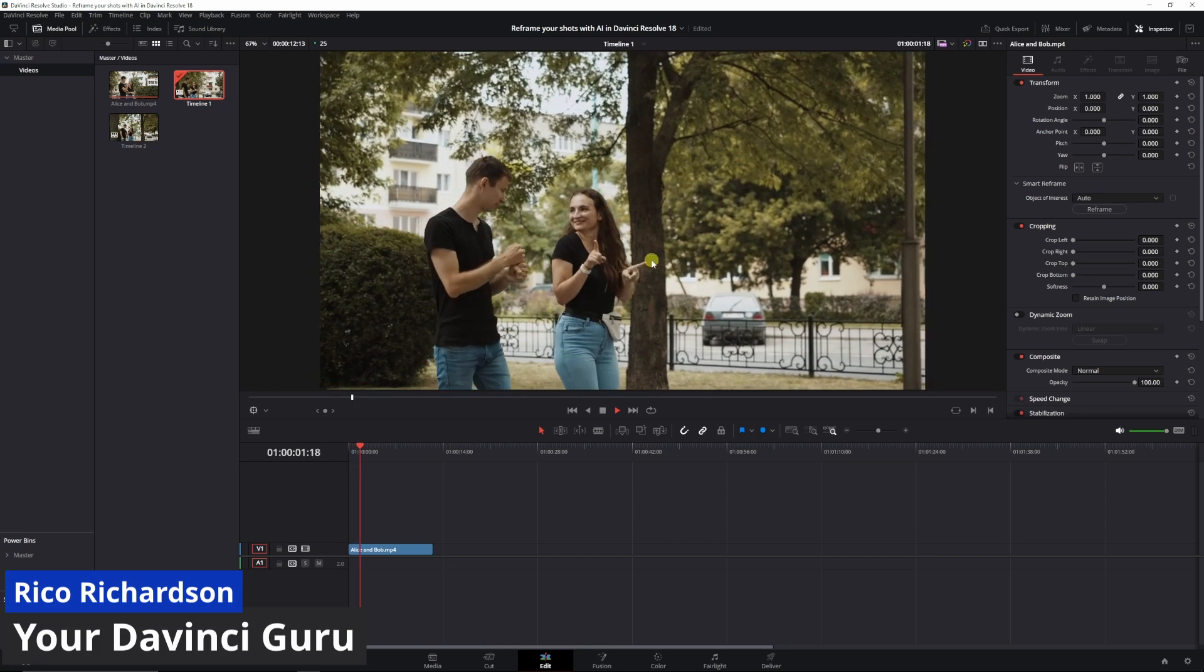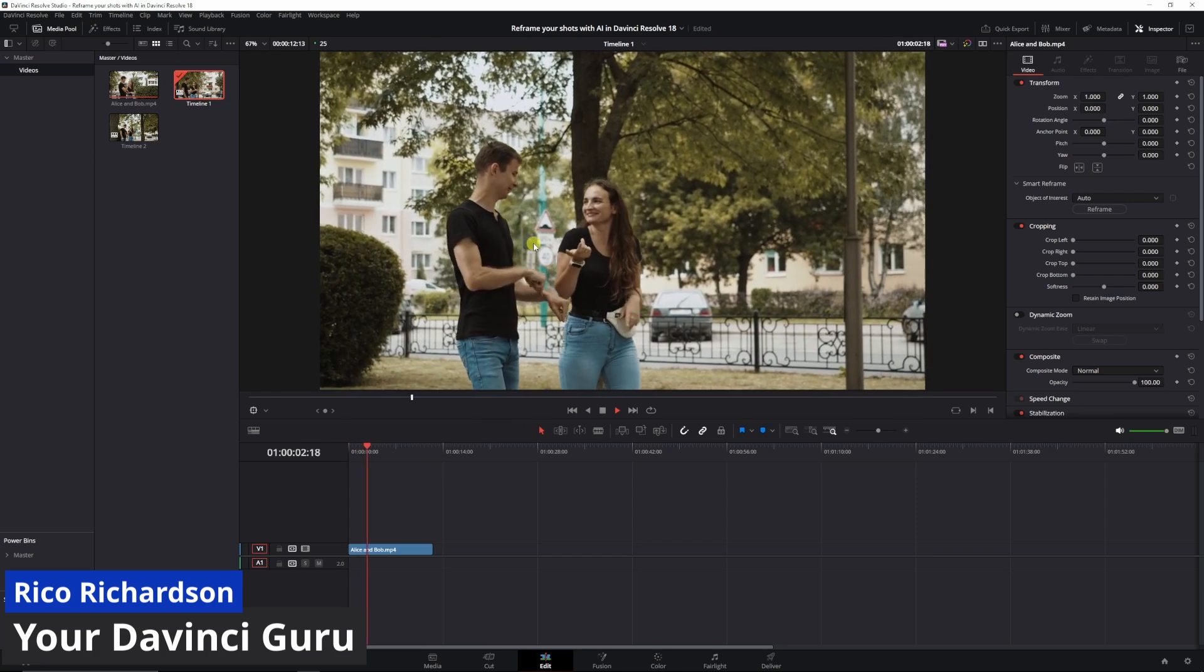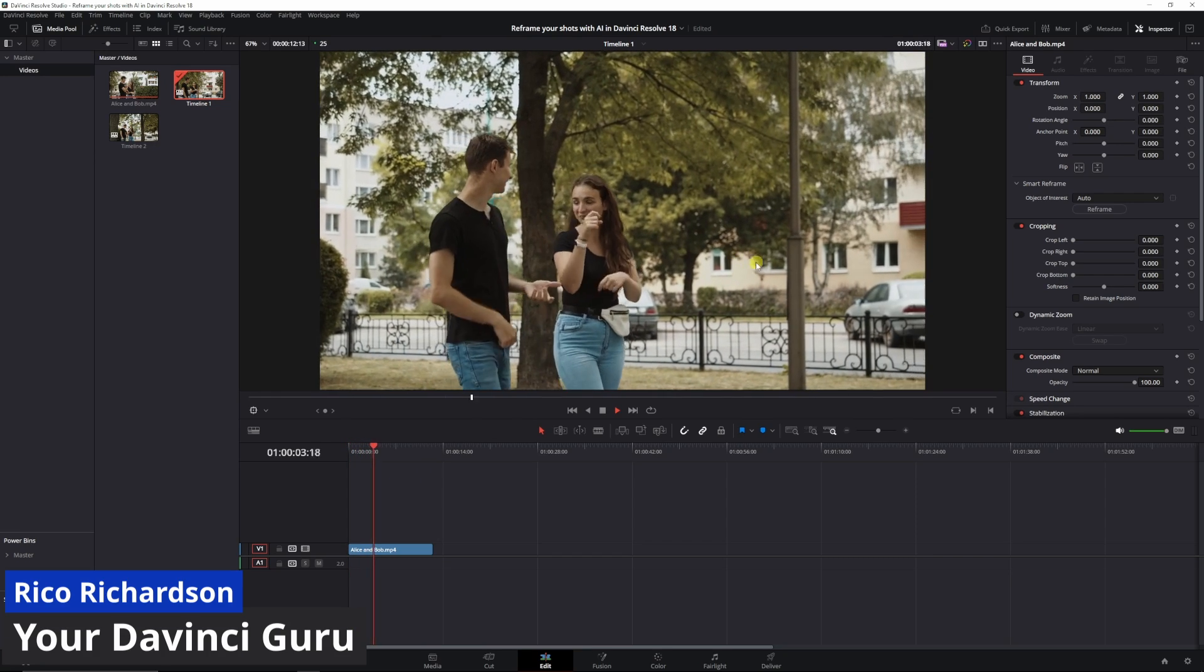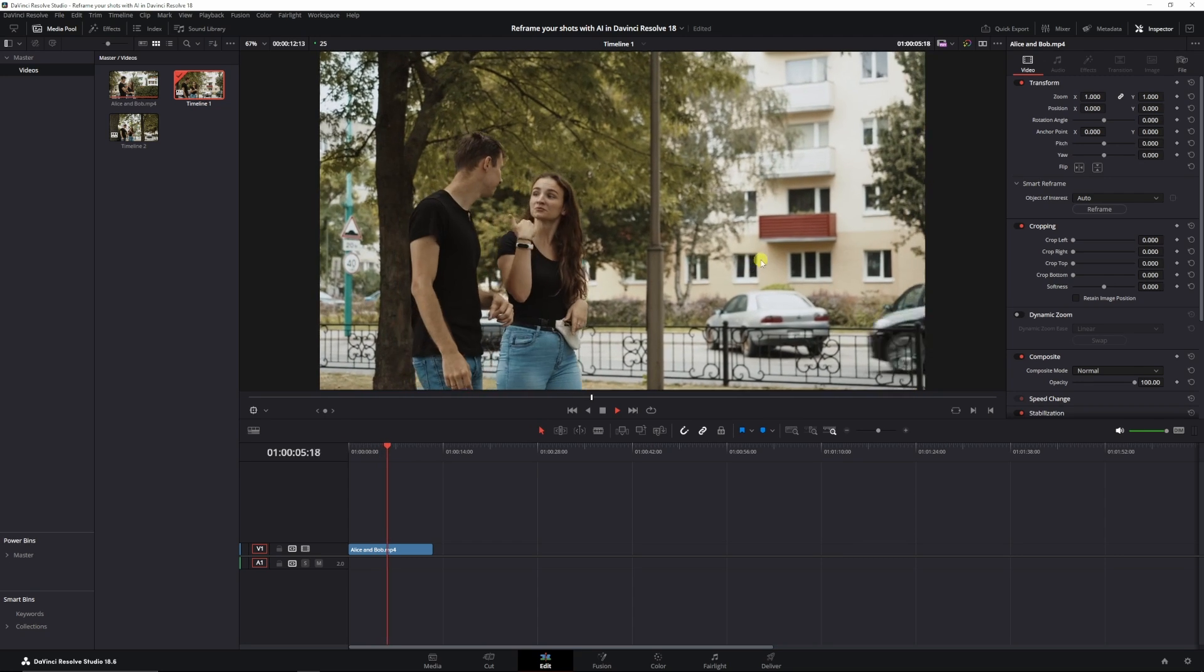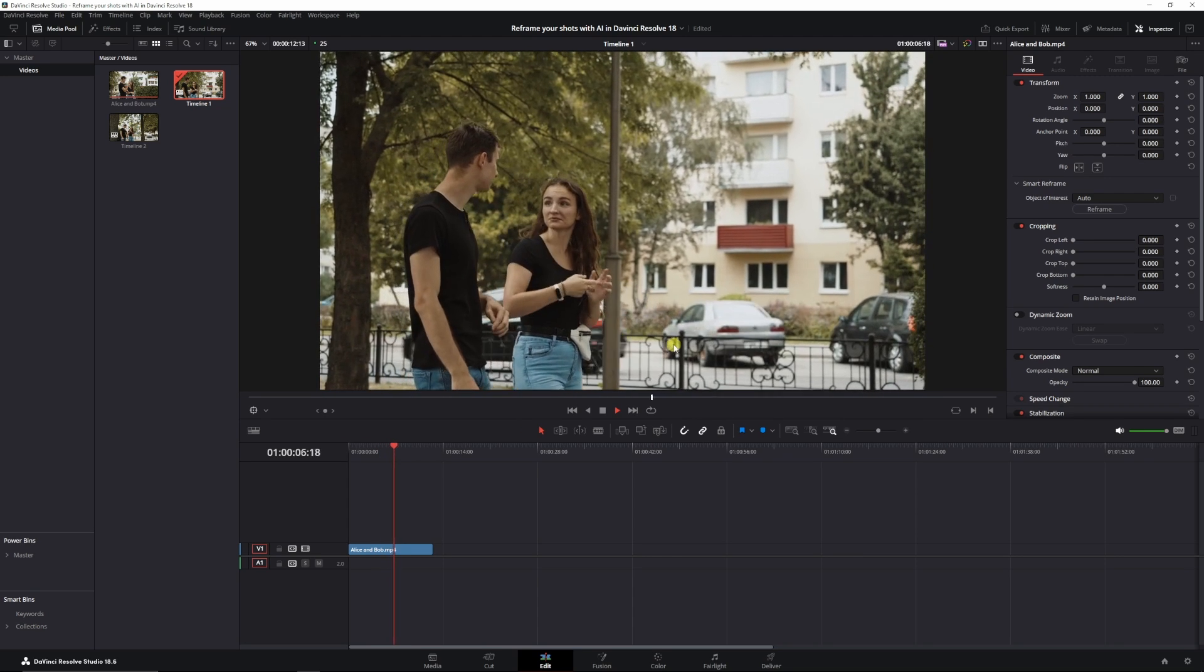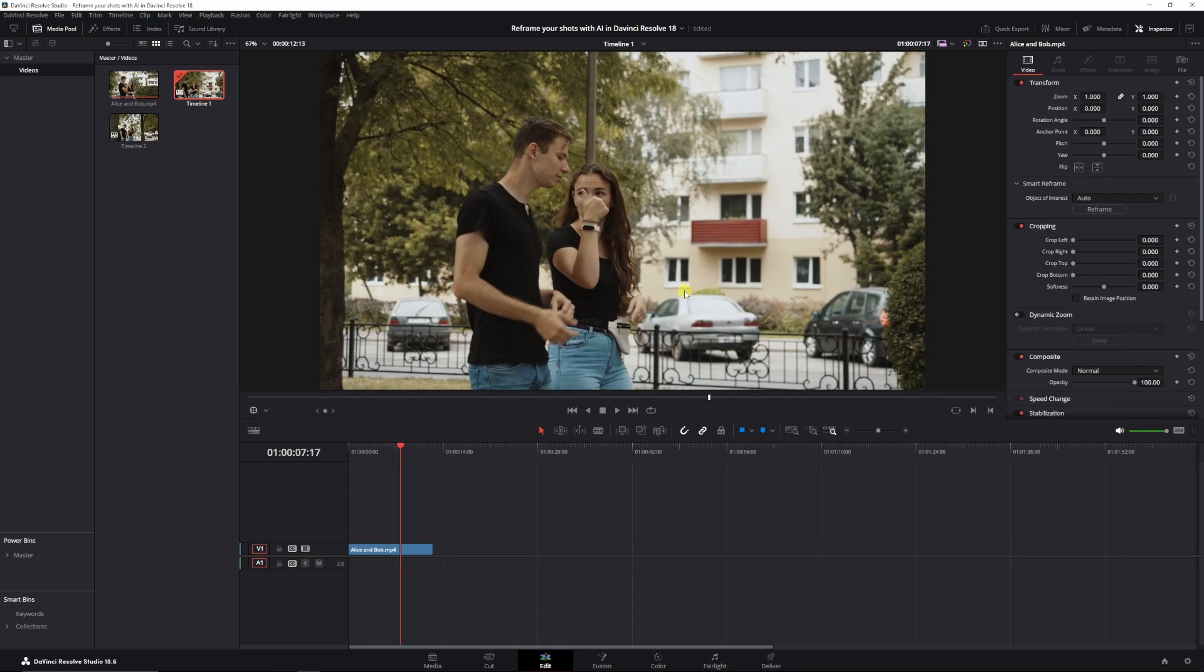So we have this clip of these two people walking from left to right, but it could have been the other way as well. They're not centered, but I want to create a vertical video from this.